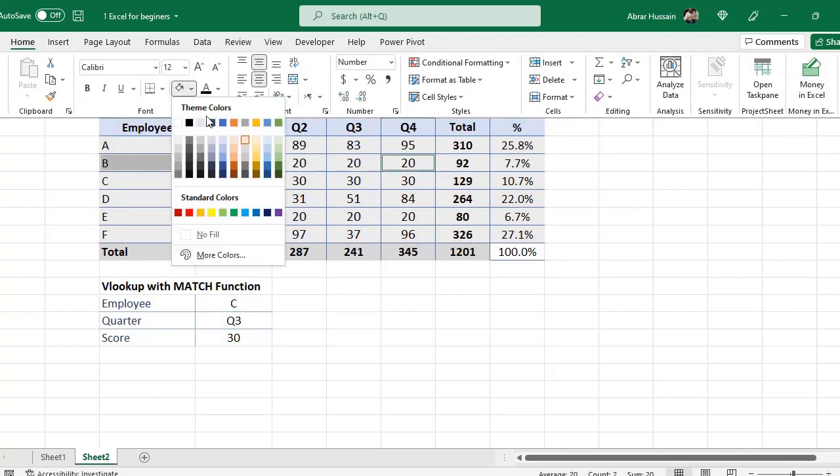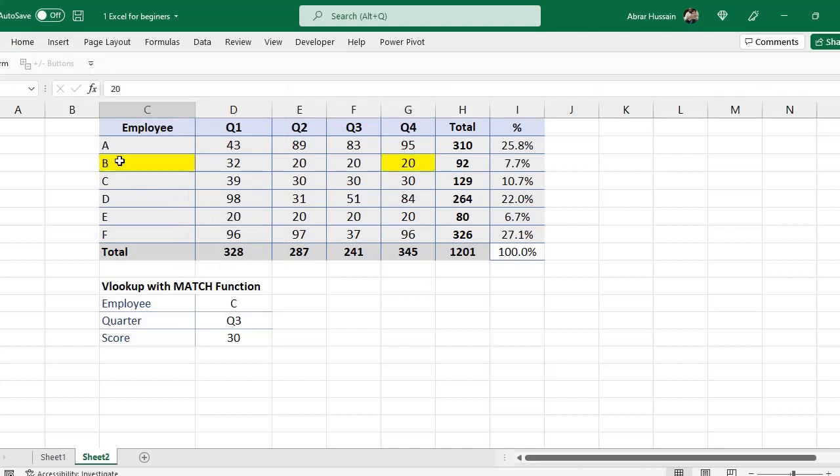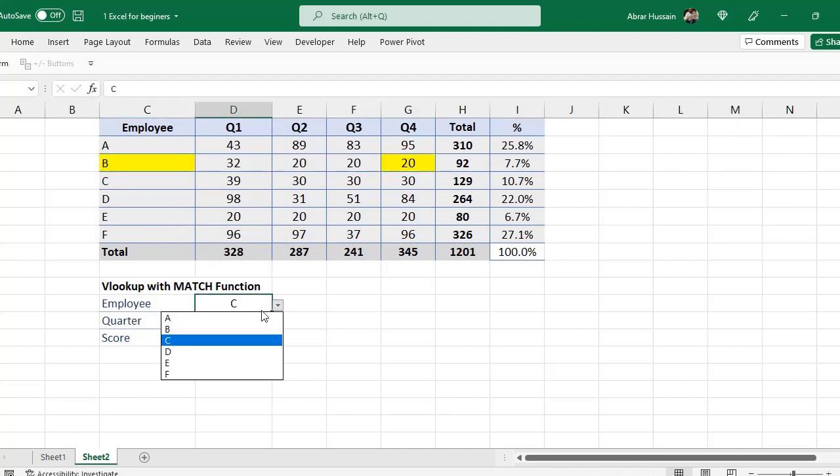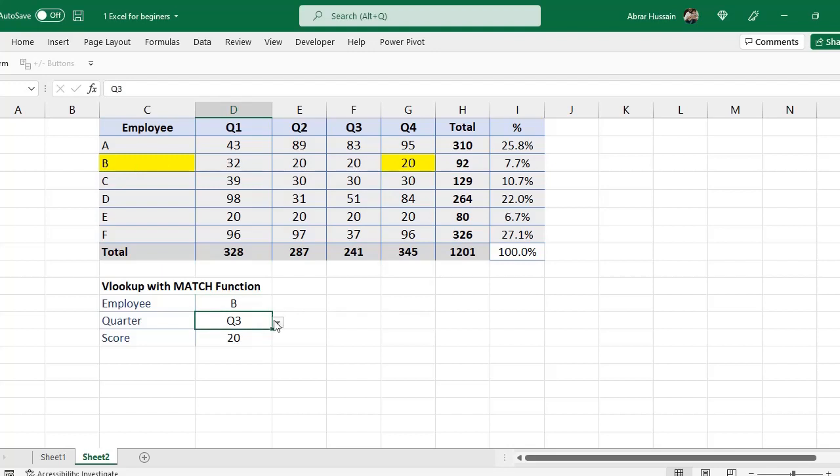Now you see, if I want to see the performance of this employee in quarter four, so I will select B and then quarter four. So here you see 20, and there is 20.